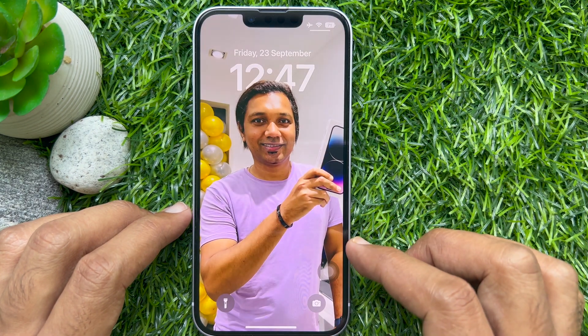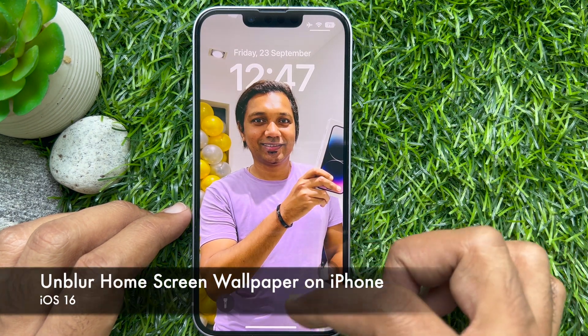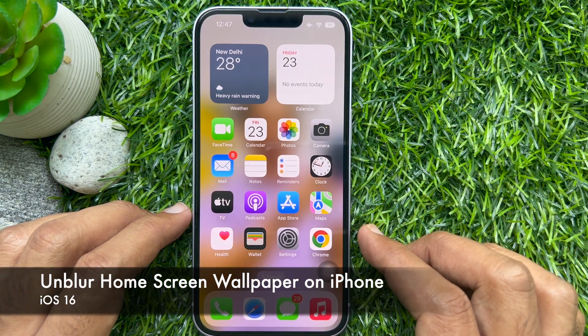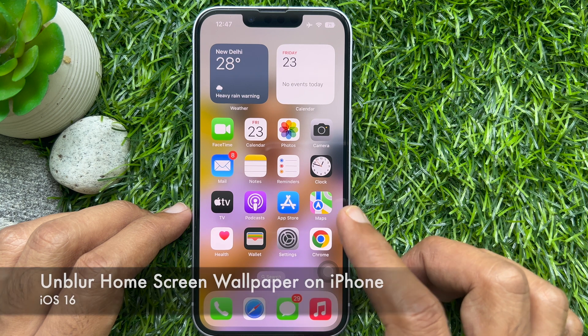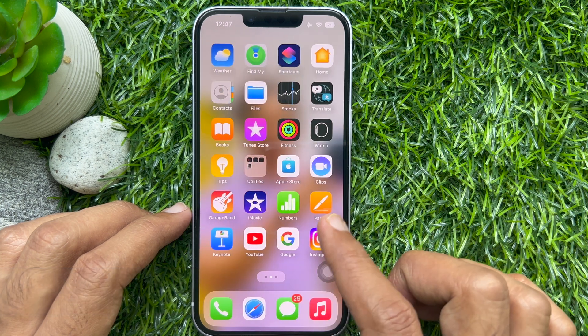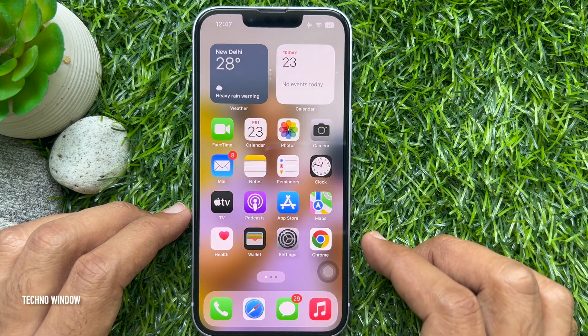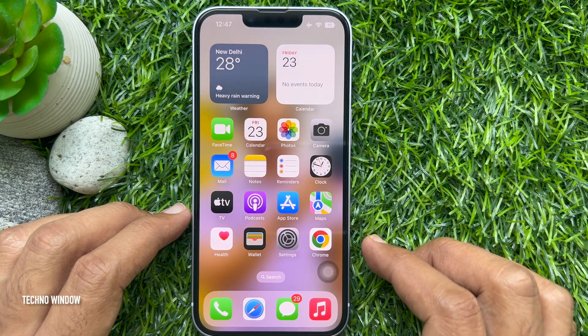Hello everyone. Today I would like to show you all how to unblur homescreen wallpaper on iPhone iOS 16. Let's have a look.